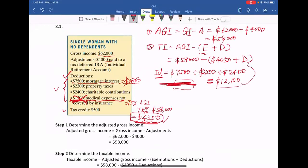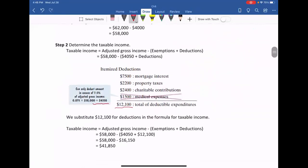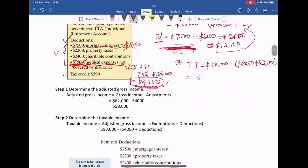So plugging into the formula: taxable income equals $58,000 subtract ($4,050 plus $12,100). Using a calculator, the taxable income equals $41,850.